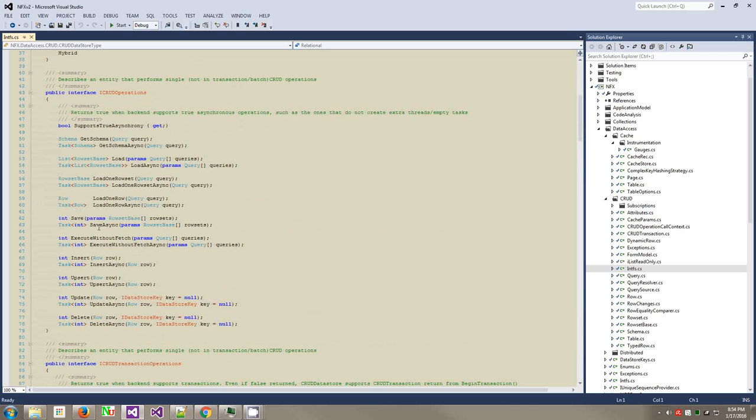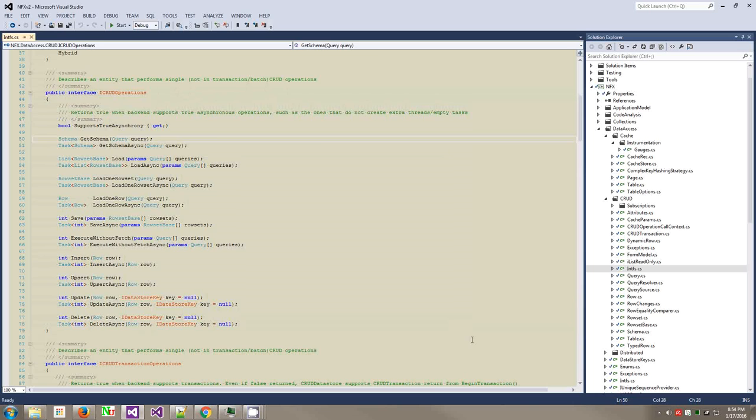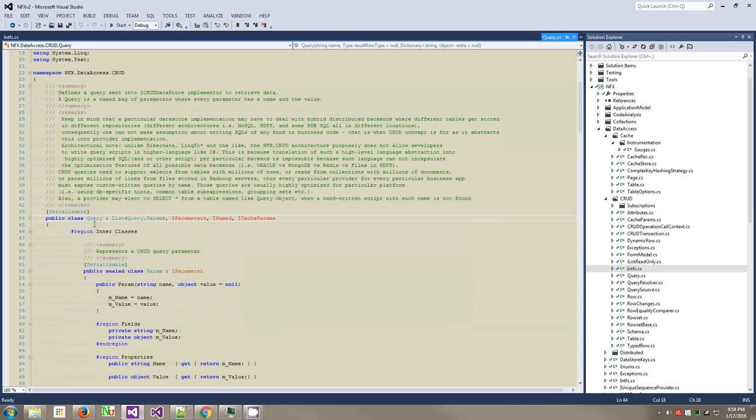The interfaces give you CRUD operations. You're familiar with active record patterns. This is like a CRUD data store that has insert, upsert, update, delete. Then you can do multiple load, multiple get schema.